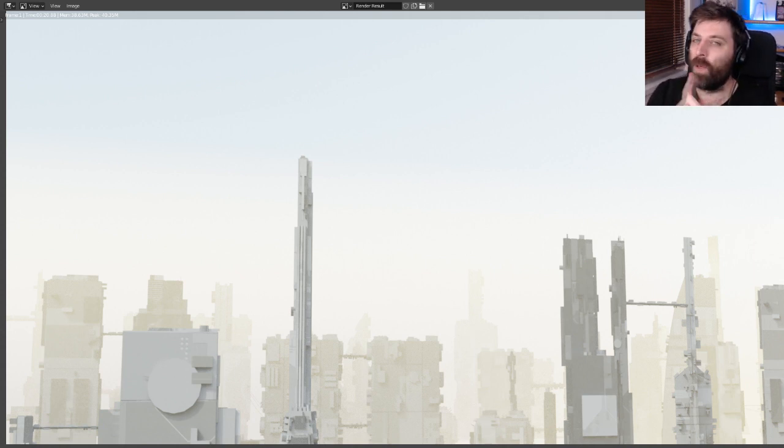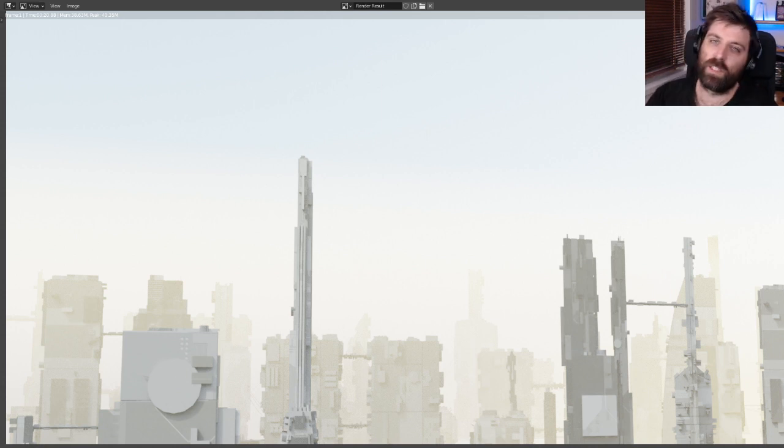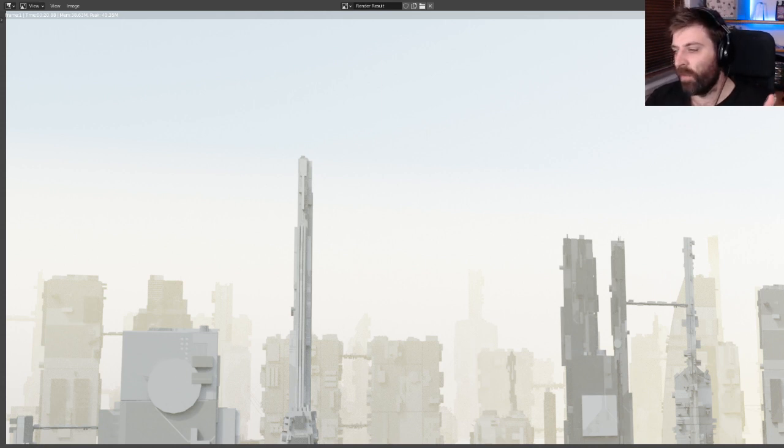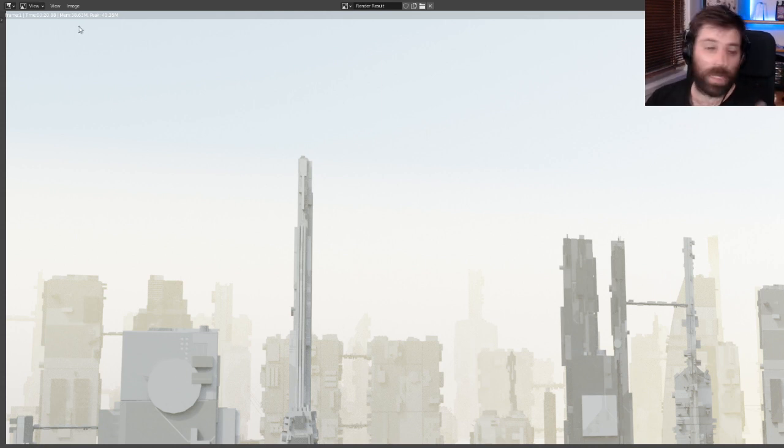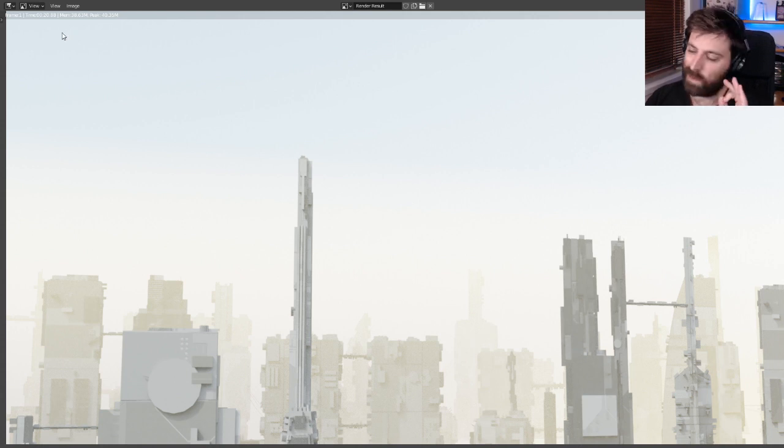I'm not even using Cycles X. So we've created this image and it's only taken me 20 seconds to render.